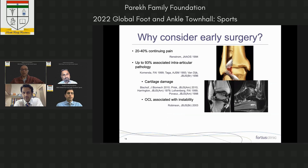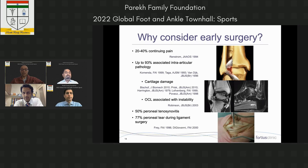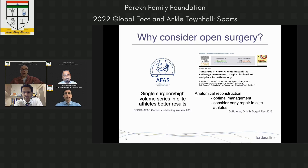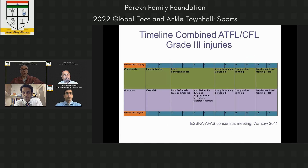Peroneal tendon tears are quite common during repair, though whether they're pathological is open to debate. Looking at the consensus meeting in Warsaw — the AAFAS Ankle Instability Group consensus — anatomical reconstruction was recommended over old Evans techniques and hamstring grafts. Early repair should be considered in elite athletes. With operative recovery, multi-directional training can start a little earlier, enabling a somewhat earlier return to play.